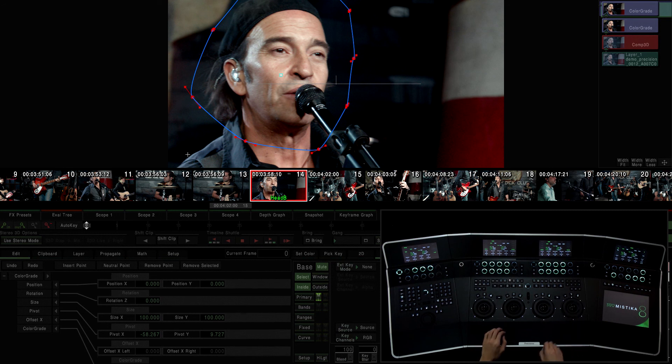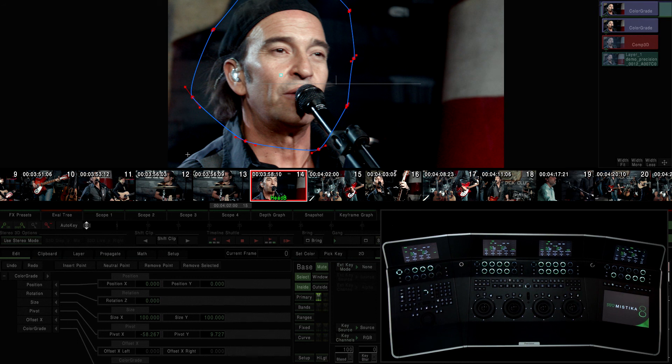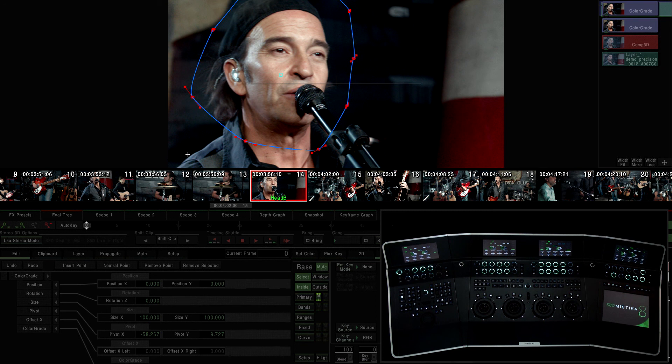Thanks to these combinations of buttons, we can map all of Mystica's functions, not just its color functions, to the precision panels. So these tables become a tool as versatile as Mystica itself.